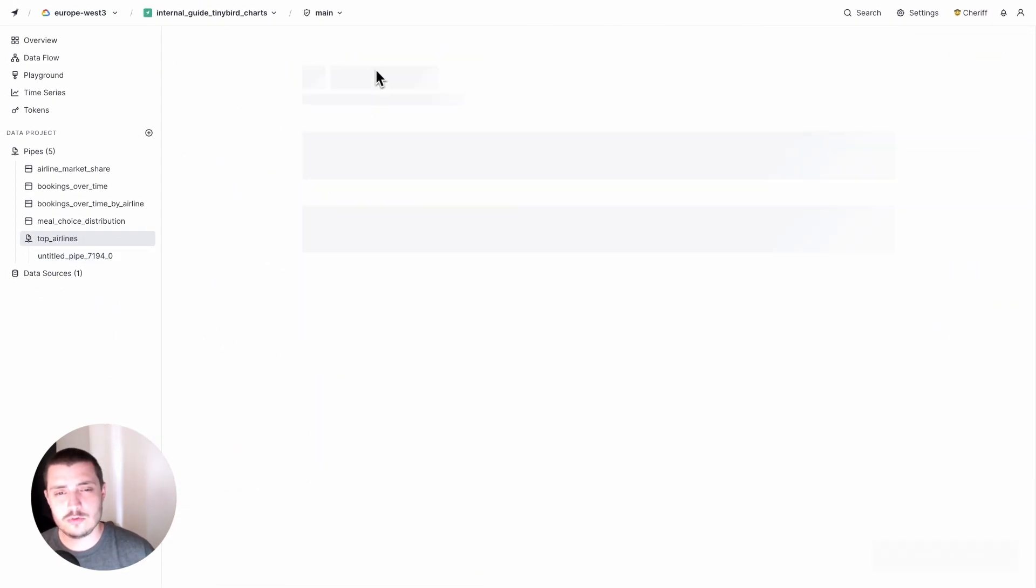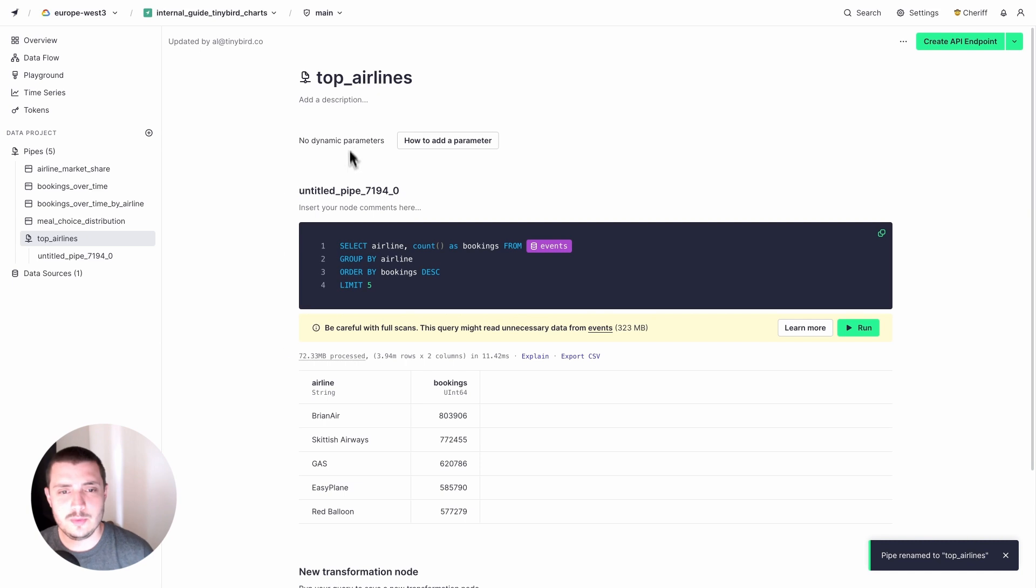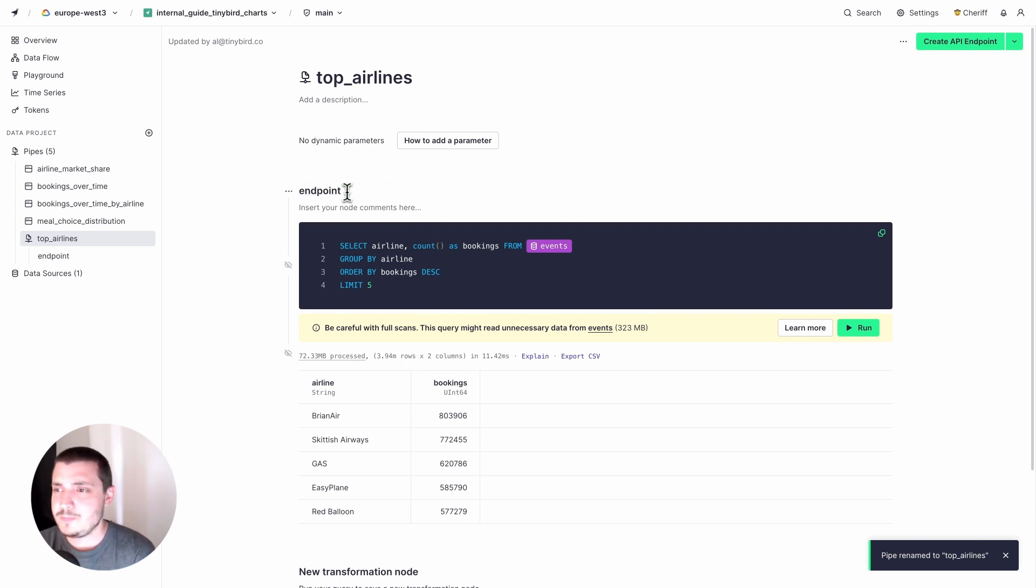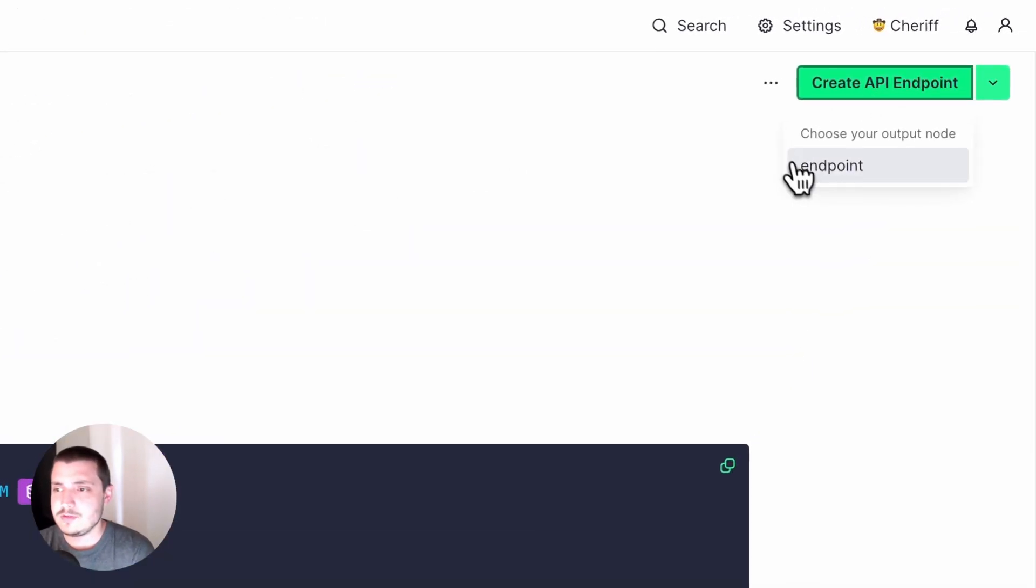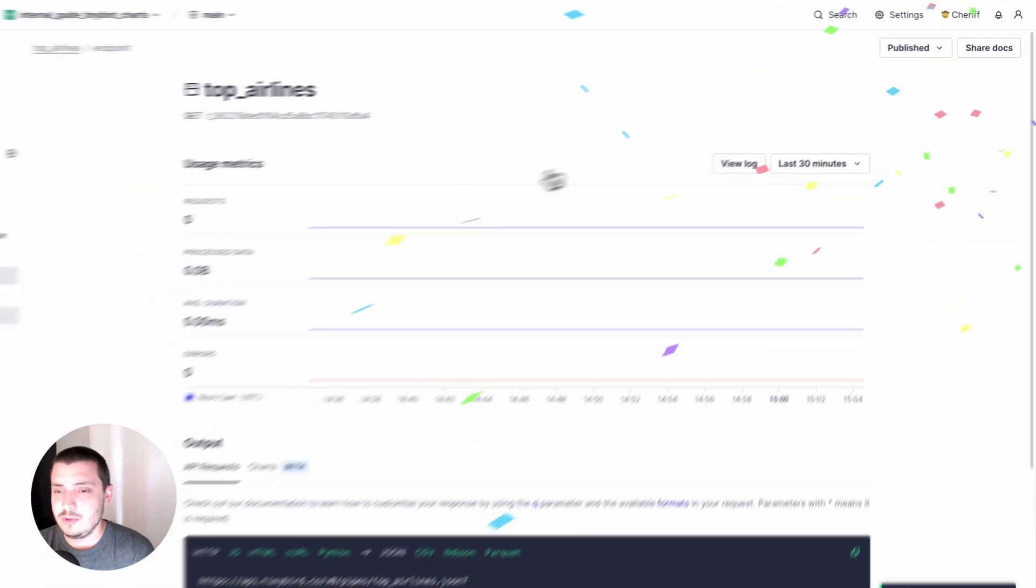I'm going to call this pipe Top Airlines and I'll just name my node Endpoint. And then I'll turn that into an API Endpoint.